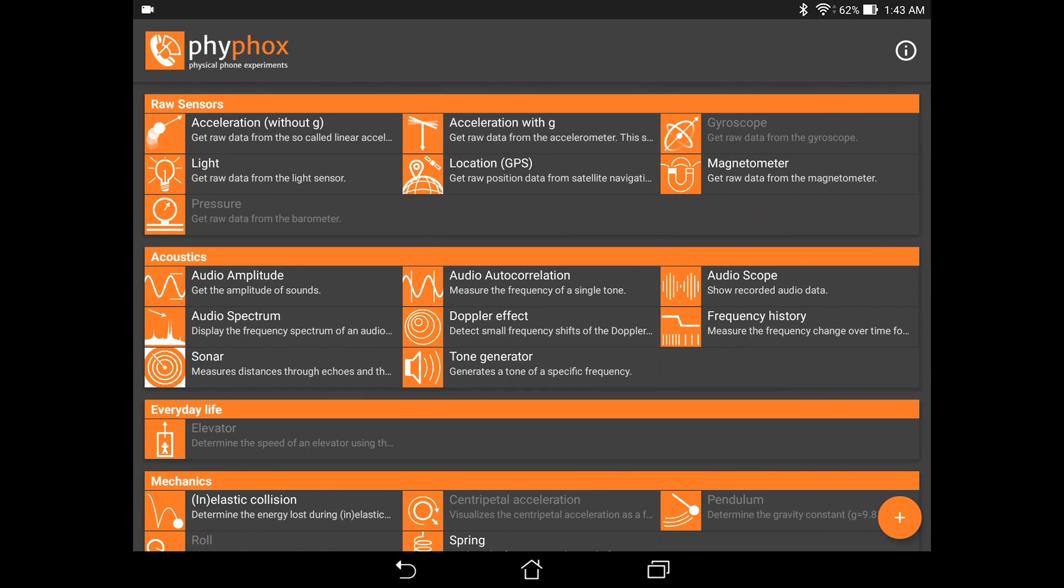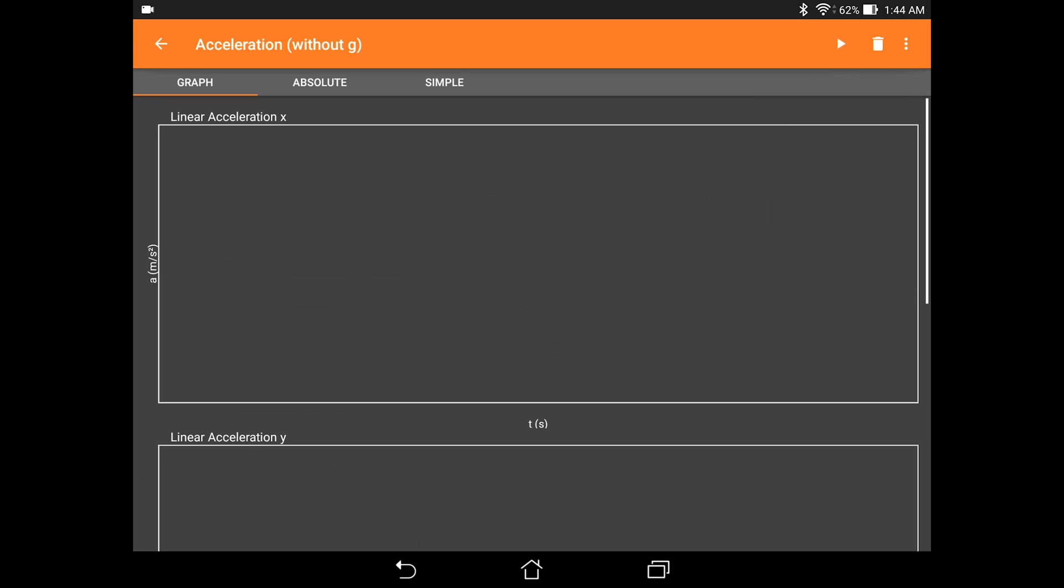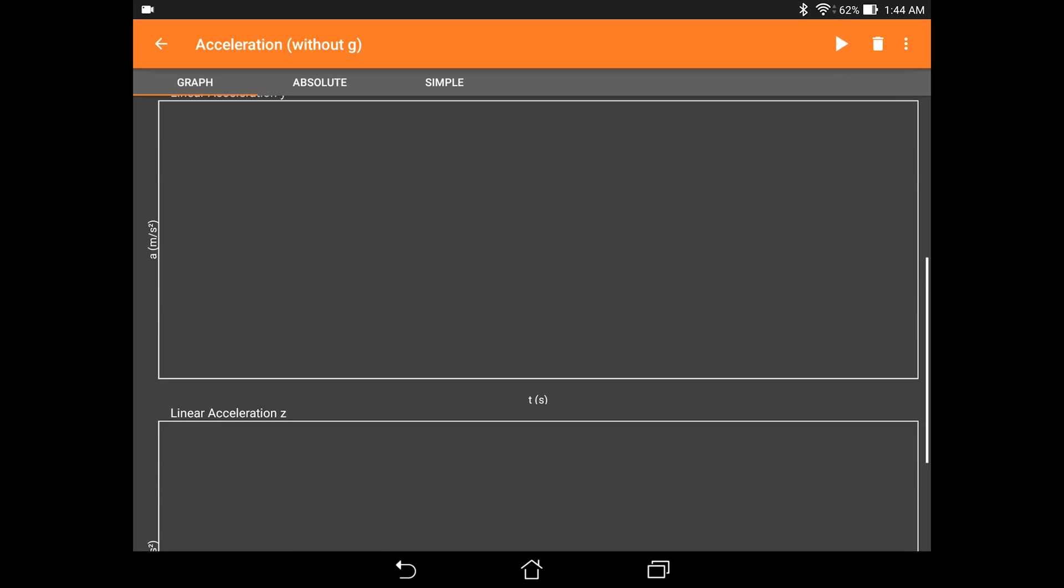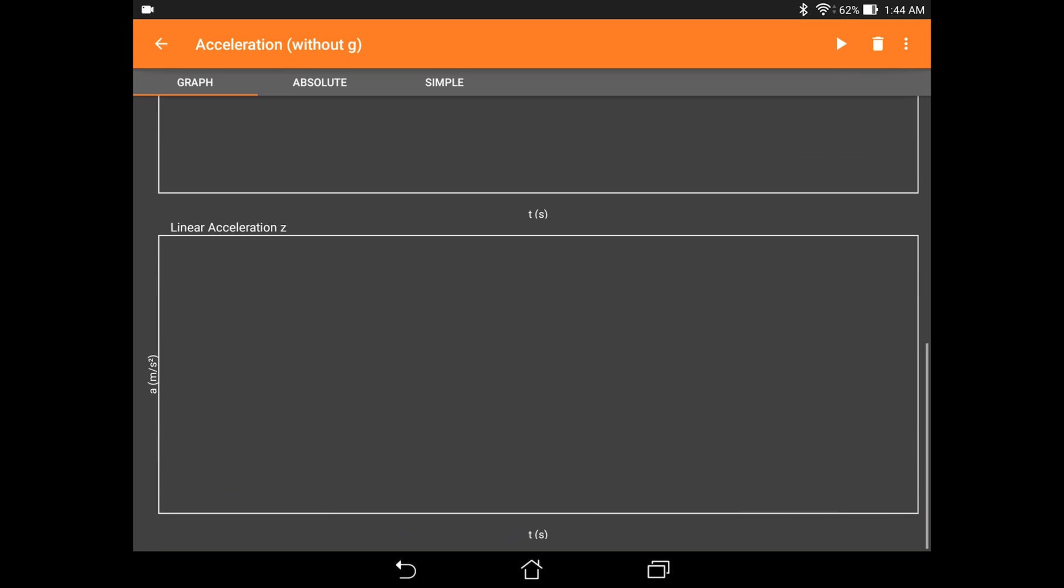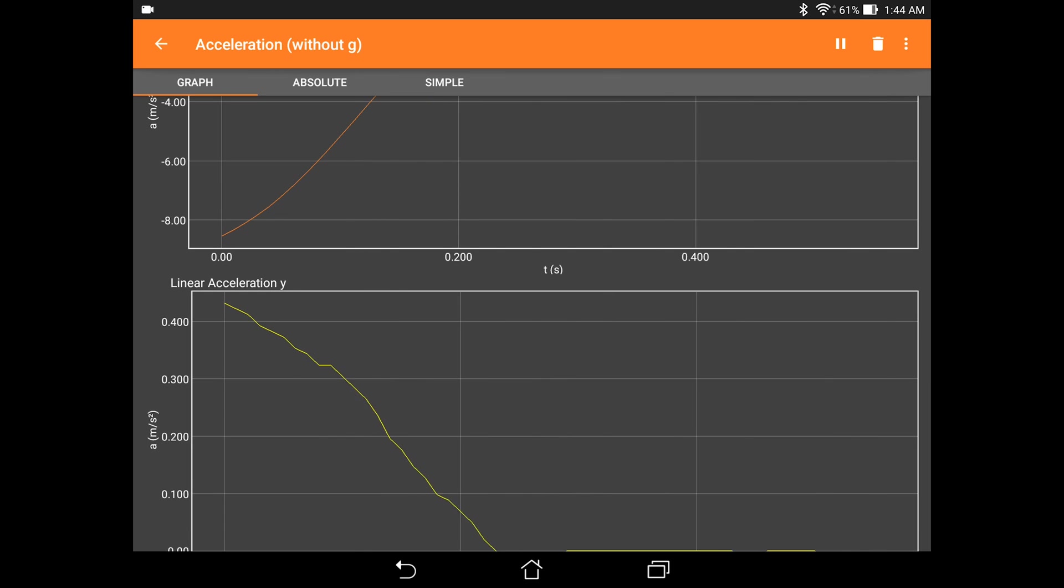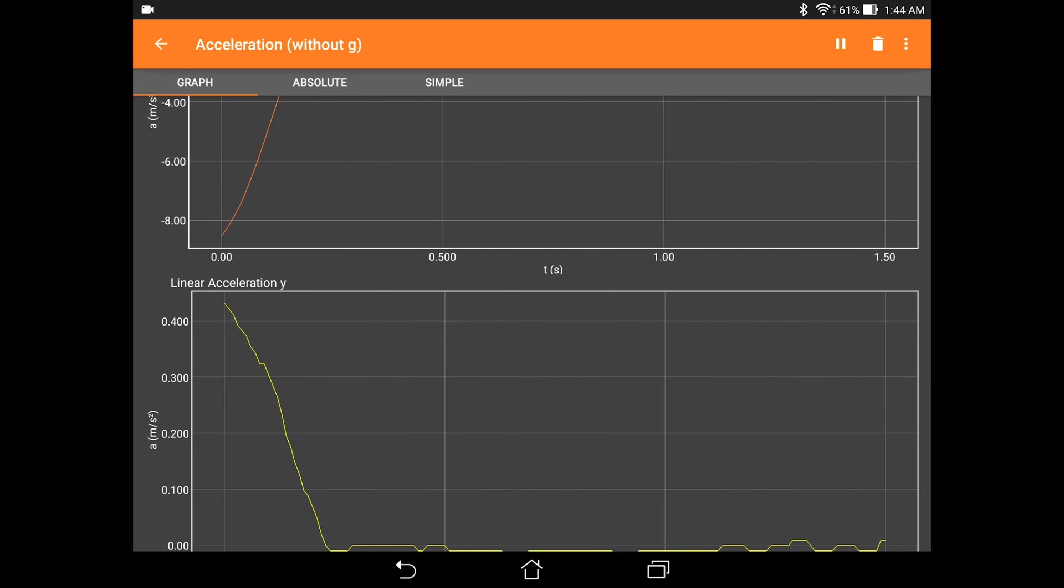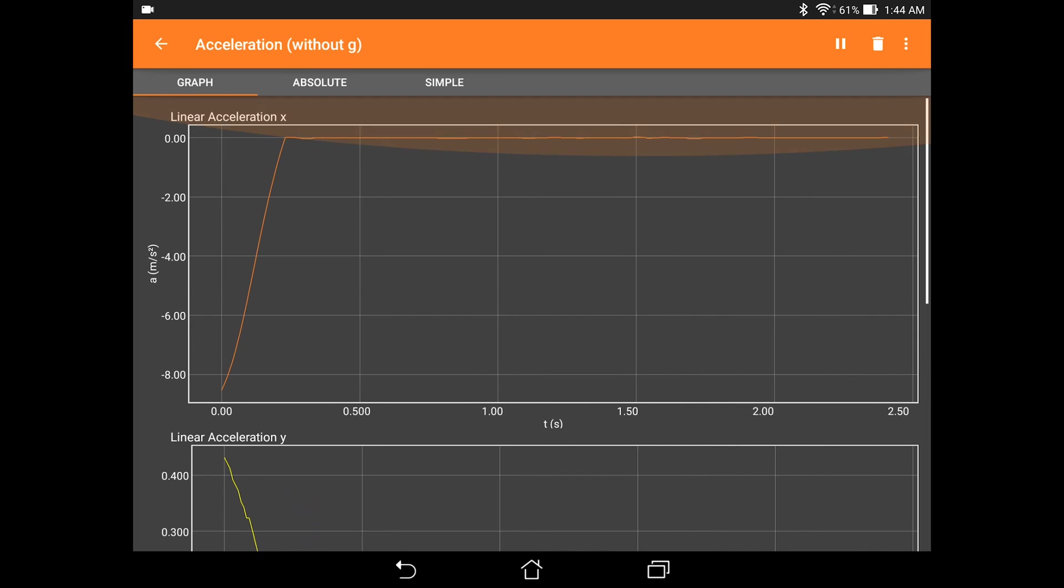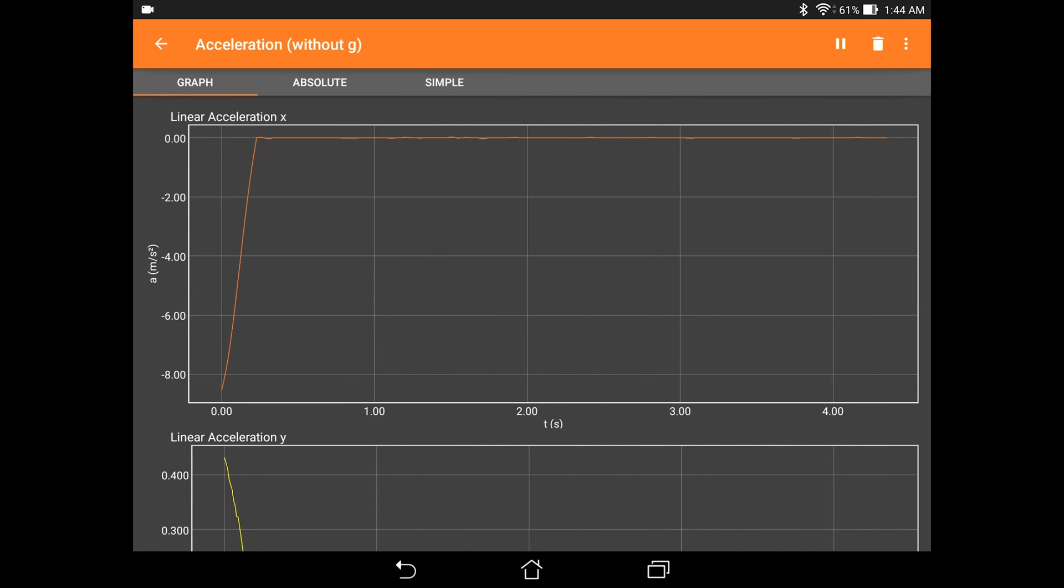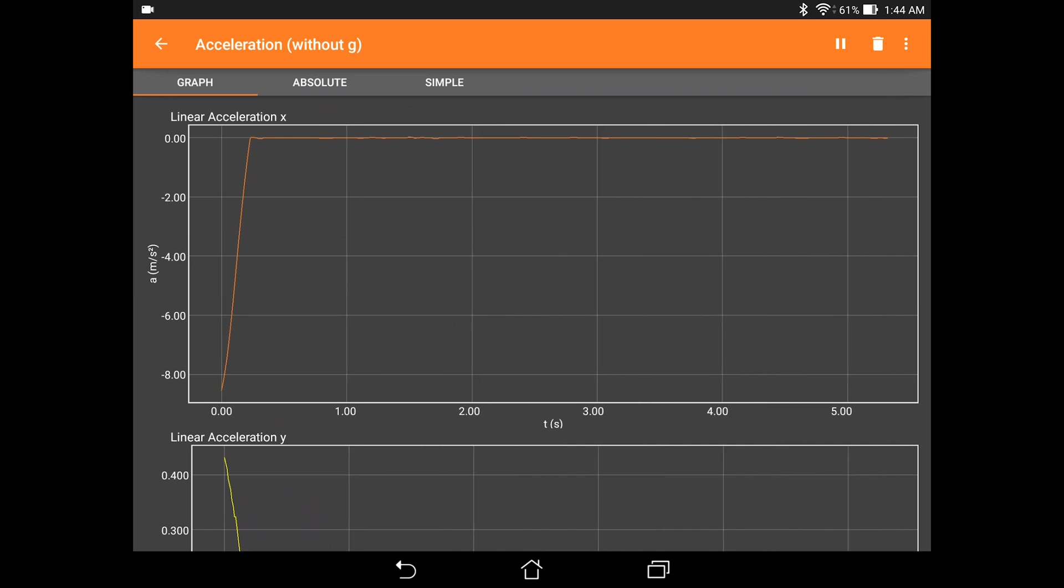So in the raw sensor part, it essentially uses the sensors in your phone to capture data about the environment and about the phone itself. So here we have the accelerometer, the gyroscope, the light meter, the GPS, the magnetometer, and also the barometer. So if we click on one of these sensors, you can see that it shows the data for this sensor that your smartphone actually measures.